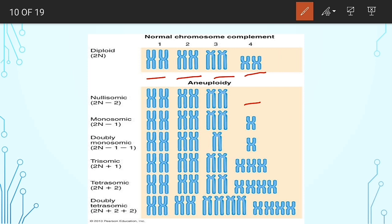In monosomy, there is deletion of only one chromosome from a set, with the other sets remaining 2n in nature. In double monosomy, one chromosome is deleted from each of two sets, while the other chromosomes remain the same. In trisomy, there is addition of one chromosome in a 2n set — the other sets consist of 2n chromosomes while one set consists of three chromosomes.